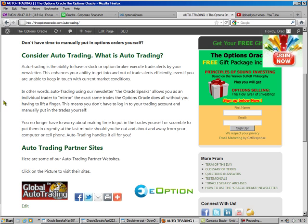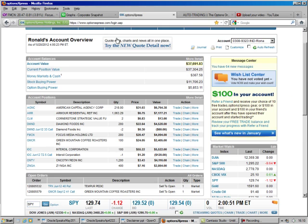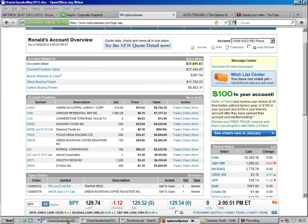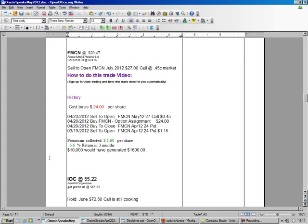Today we have Focus Media Holdings. We've got a couple hundred shares of those, and we're going to look at our newsletter. We see it got put to us at $24, and it's trading at $20.47.